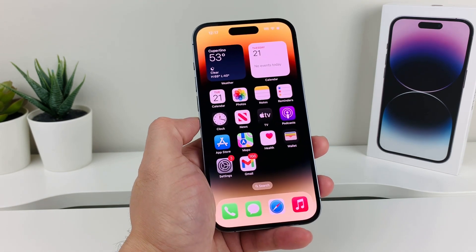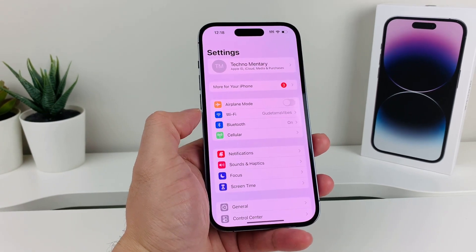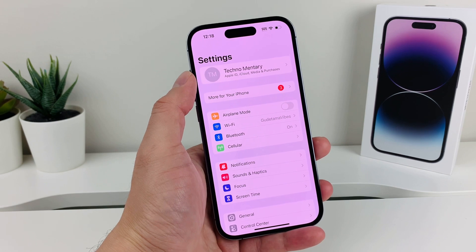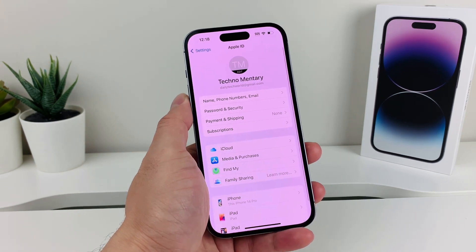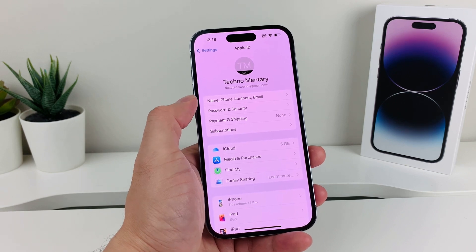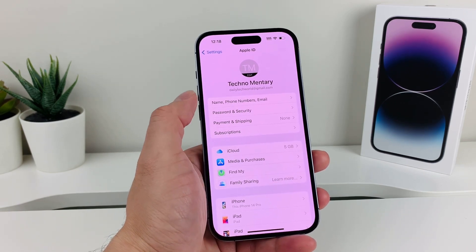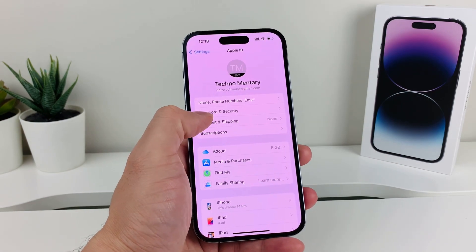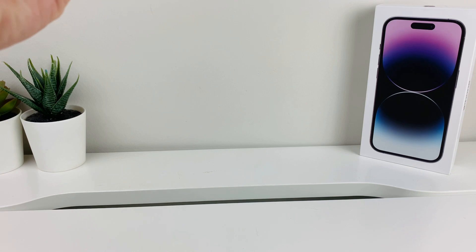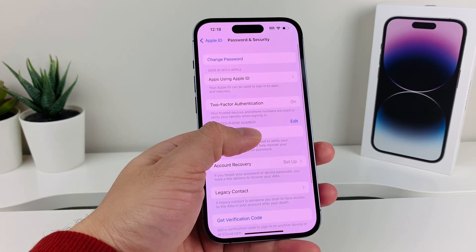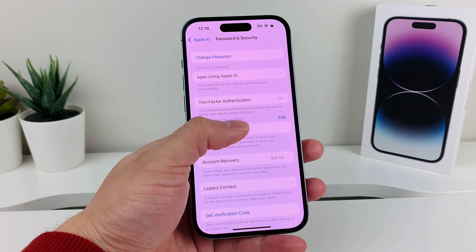In order to do that, what you'll need to do is go into your Settings, and once you go into your Settings, make sure you're signed into your Apple ID account up here. Then go to Password and Security — I'm gonna click on that option where it says Password and Security. Once I do that, I want to make sure where it says two-factor, it's on.